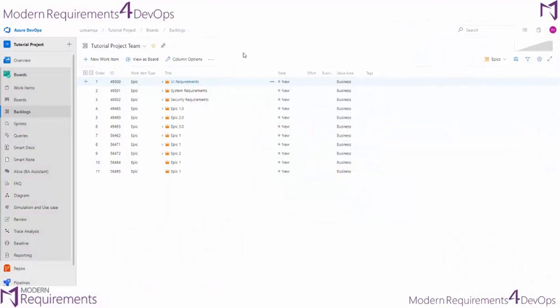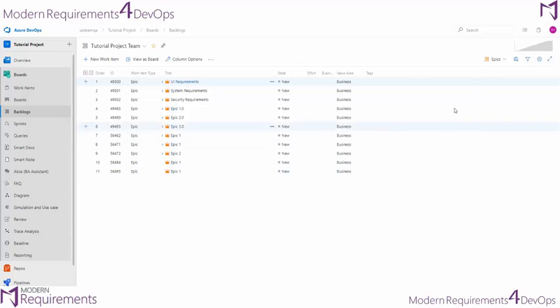The backlog view is going to allow you to easily view the requirements that you have in your project. Now you can view your requirements in only the epics or features or user stories depending on what you select from this drop down on the right.